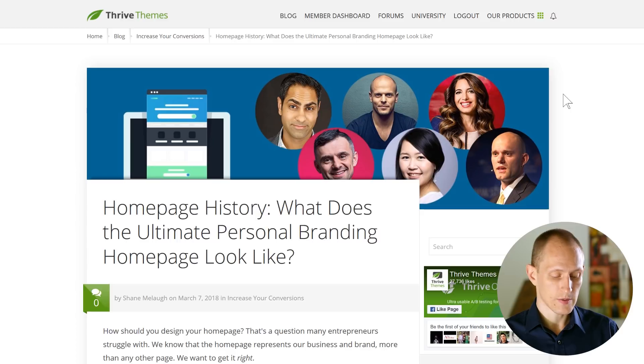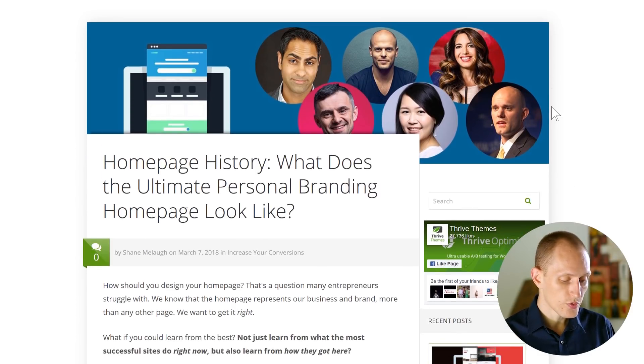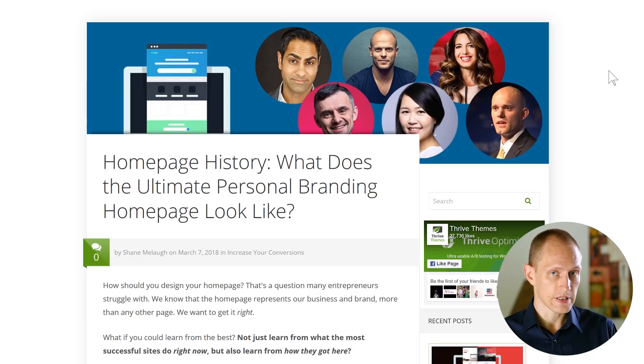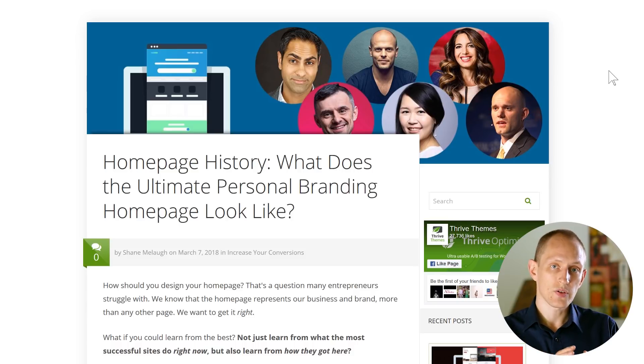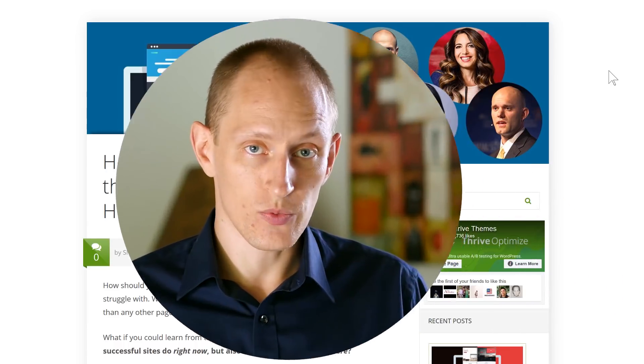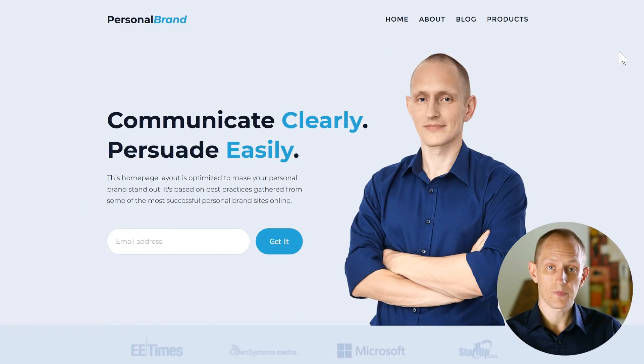If you're watching this on YouTube, we published this post on the Thrive Themes blog, where we go through the homepages of some of the most successful personal branding sites online, including Tim Ferriss, Marie Forleo, Ramit Sethi, Gary Vaynerchuk, and others. We don't only look at their current homepage — we also look at the evolution of those homepages over time. We wrap that all up into one big lesson of what these pages have in common, how they've changed, and what the ideal homepage looks like.